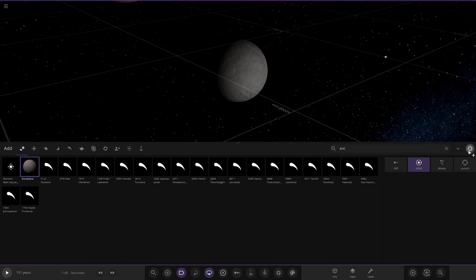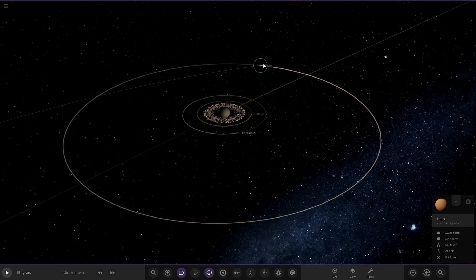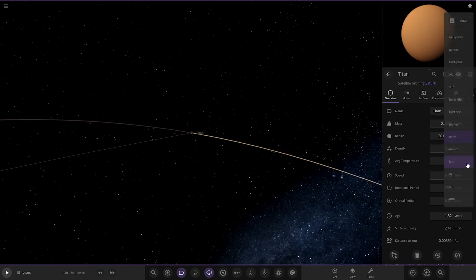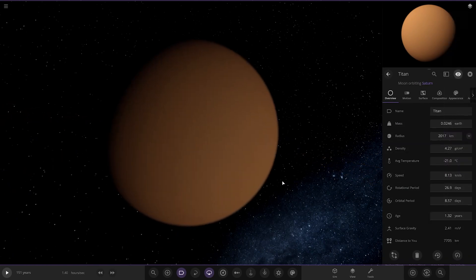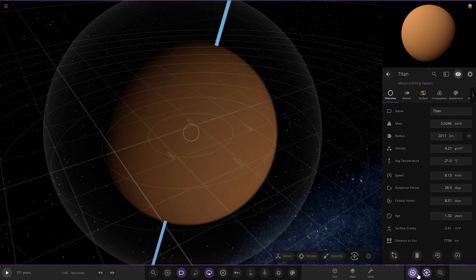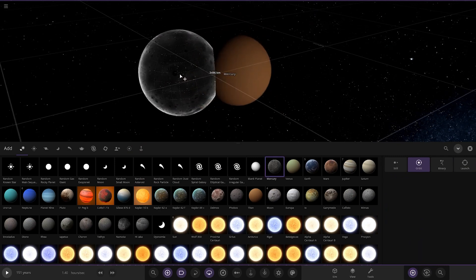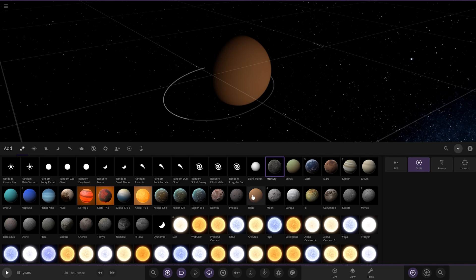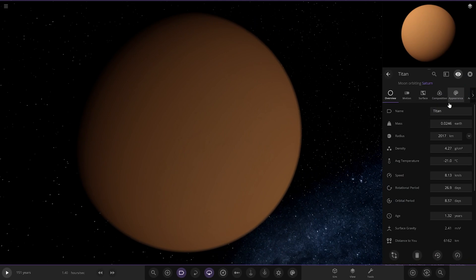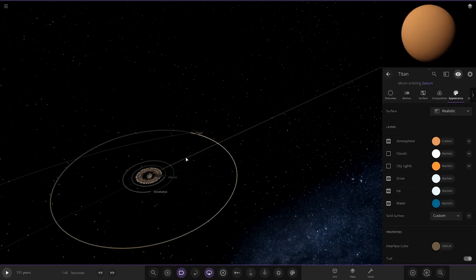Enceladus is actually larger than most of Saturn's moons other than Titan in this simulation — that's what Enceladus should actually look like. It's huge compared to reality. Titan is set to 0.3 Earths, again too big, though actually that's smaller than Mercury. Titan should be larger than Mercury. The atmosphere color is spot on though — perfect.